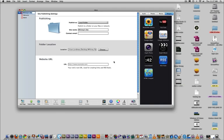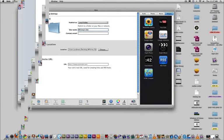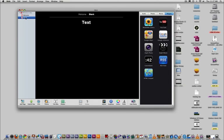And of course, you can also choose a name for your website here. Now that we have our publish settings all set up, we can go back to the blank page that you created earlier.